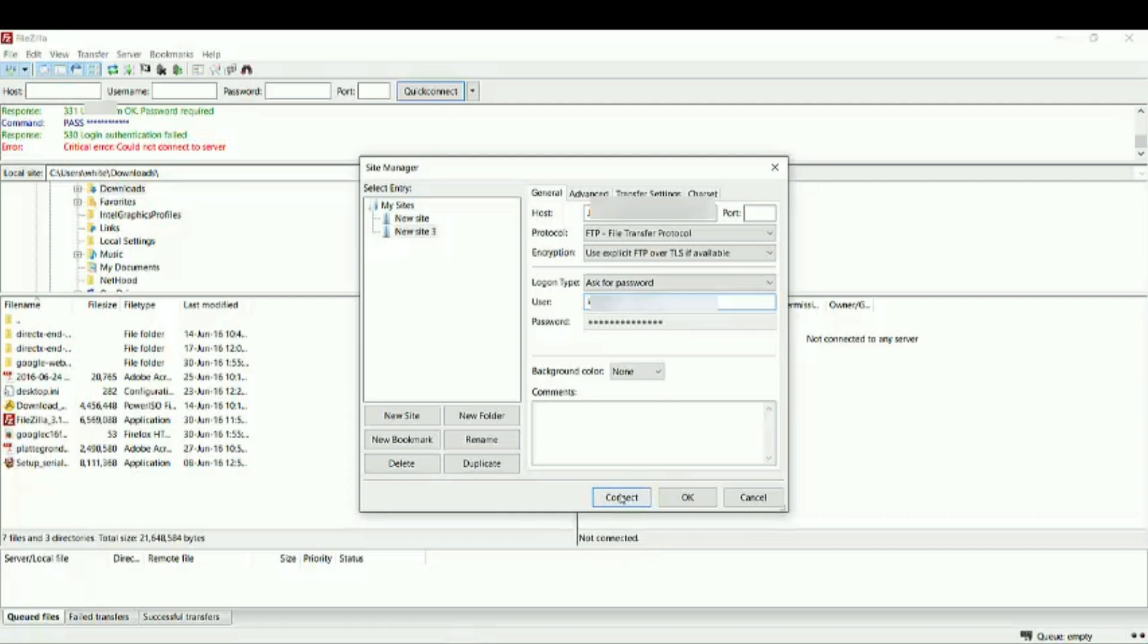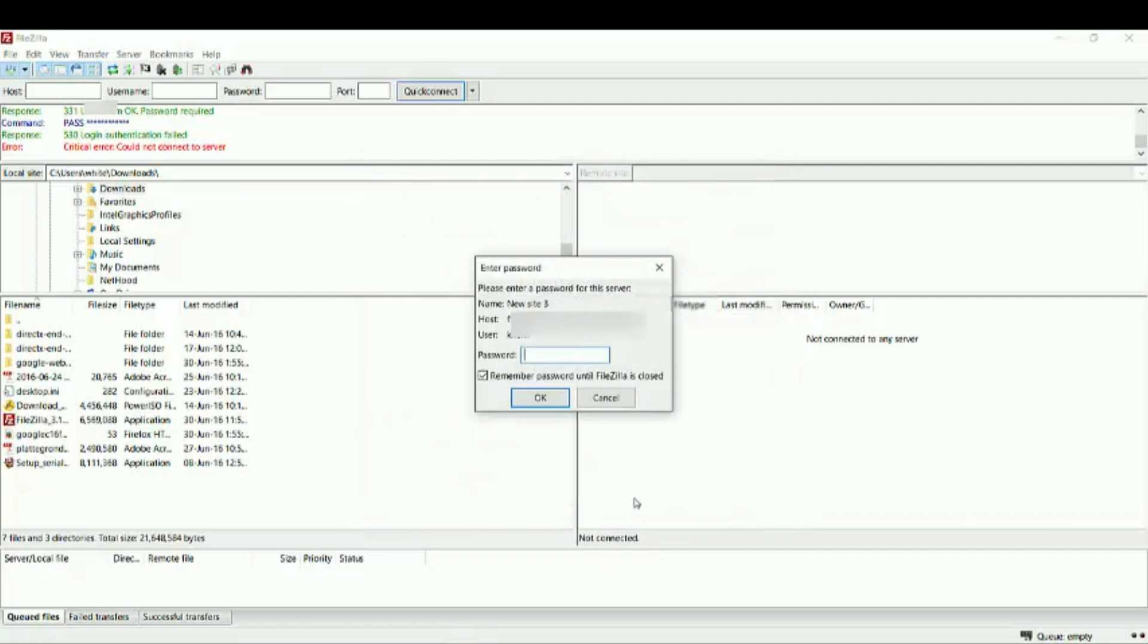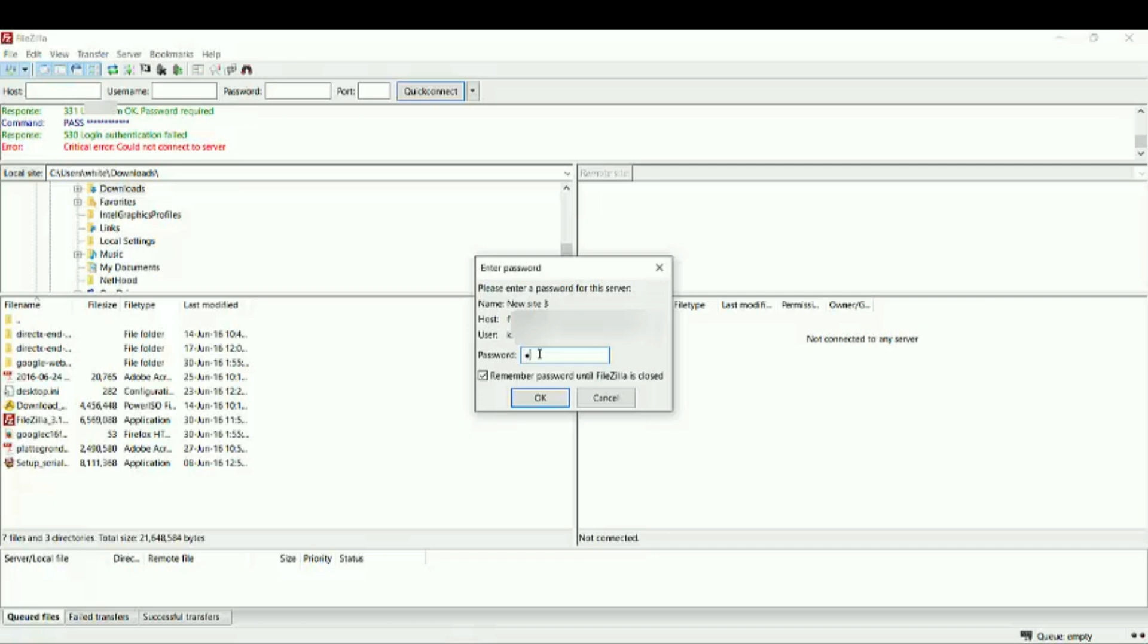And click here, connect. After that you will see this window pop up. So you have to write down the password of your website. And click on OK.